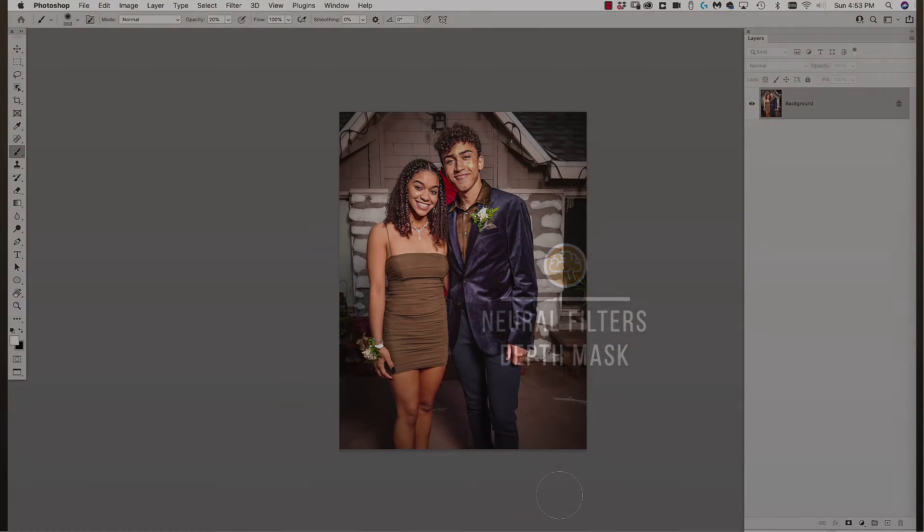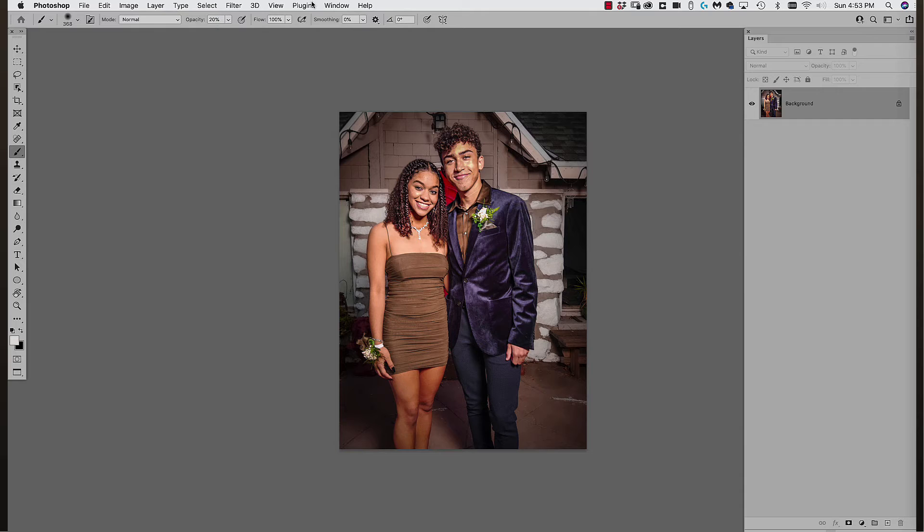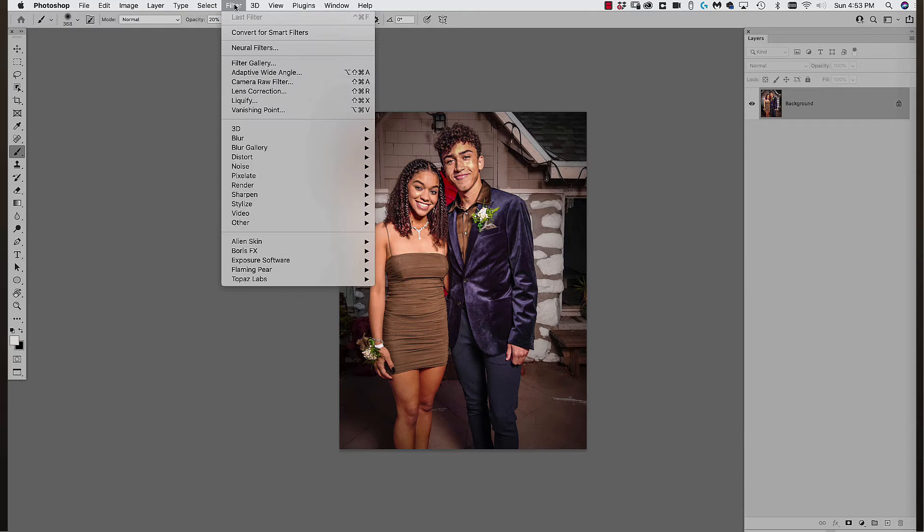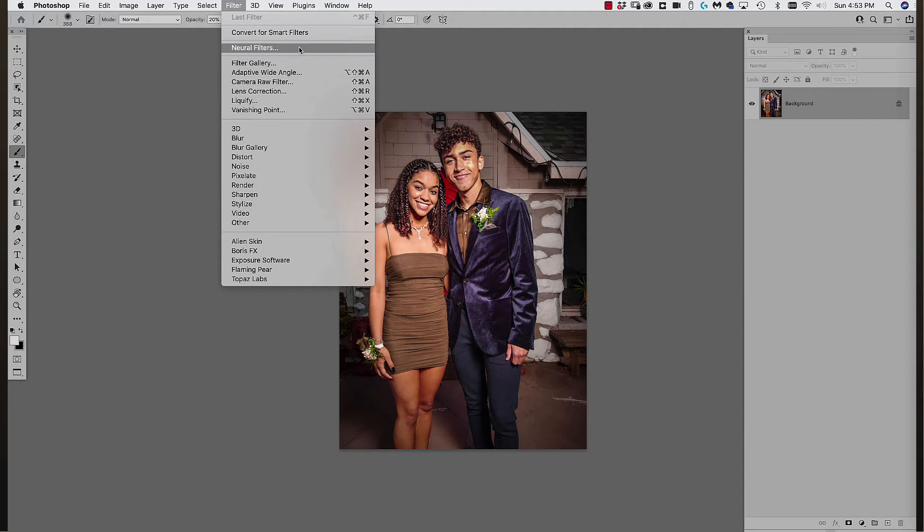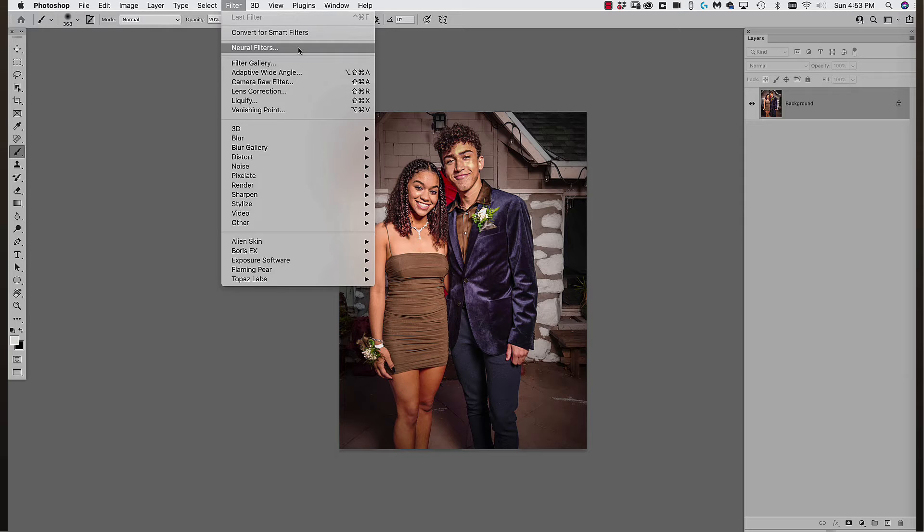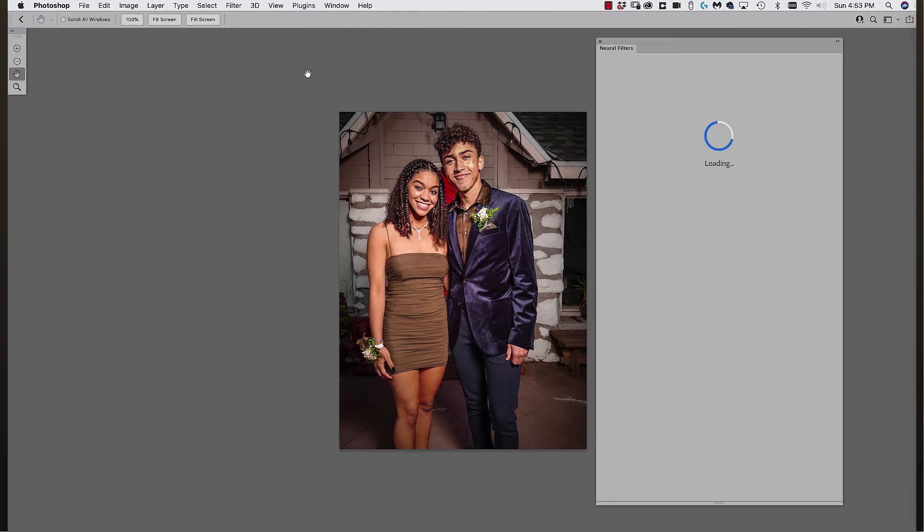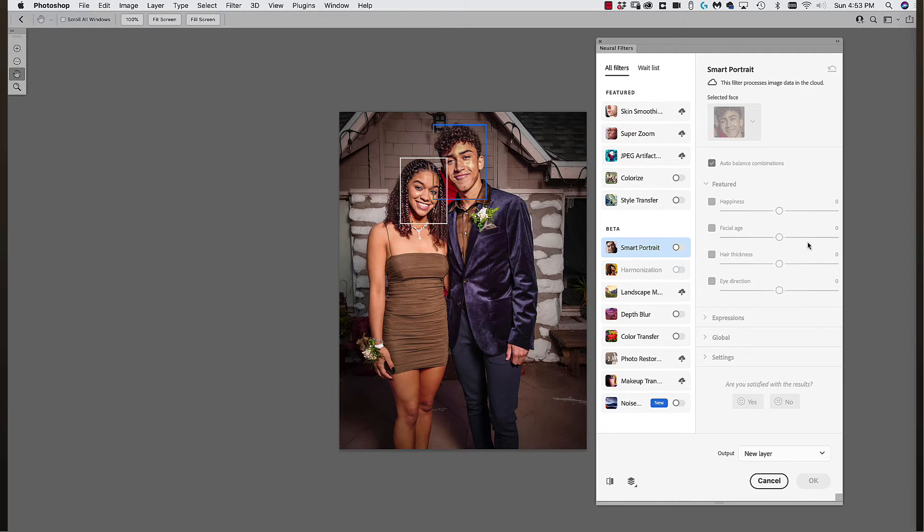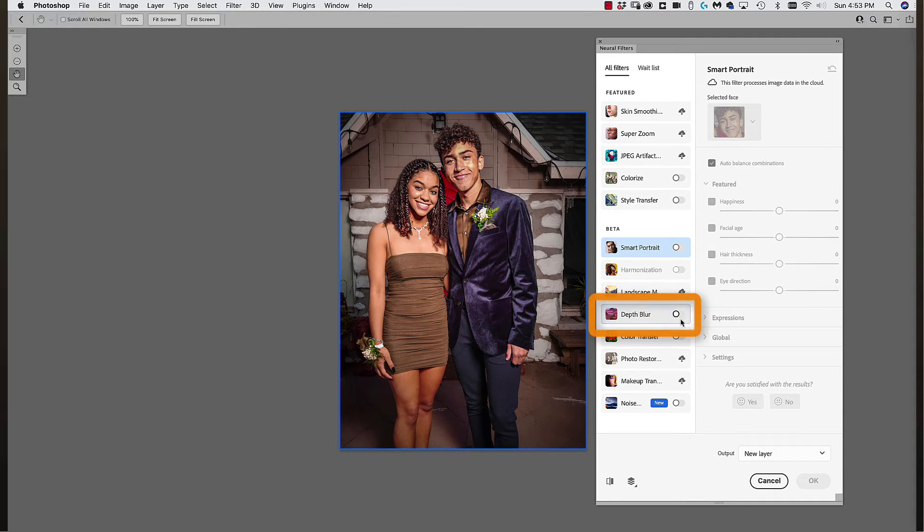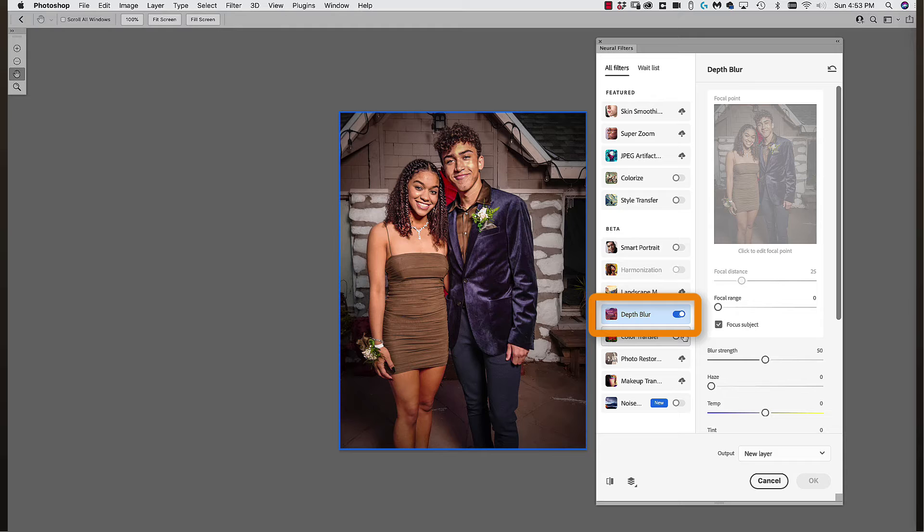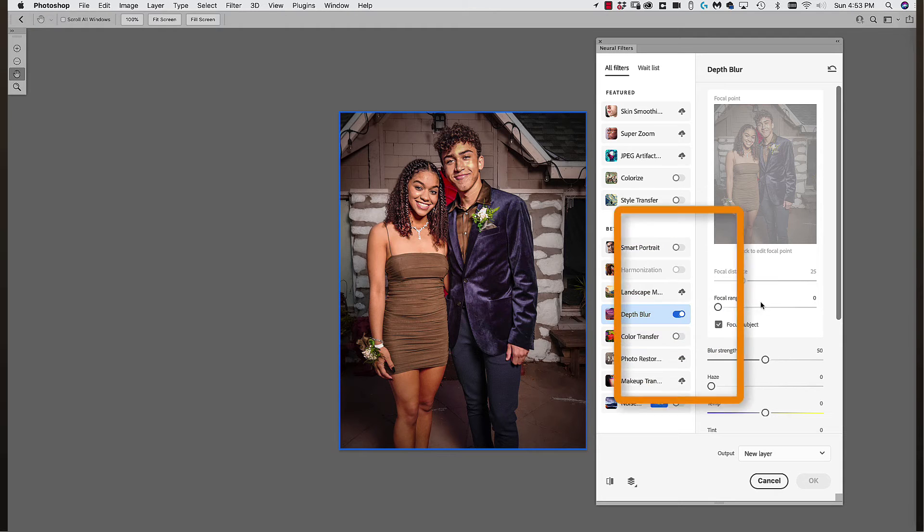So again, these are new filters and who knows, they're going to get improved on and worked on, but it might be worth an experiment. And we are talking about masking. So here's Neurofilters. And when you launch the Neurofilters, please know this is in the current Photoshop brand new. You want to click on depth blur.